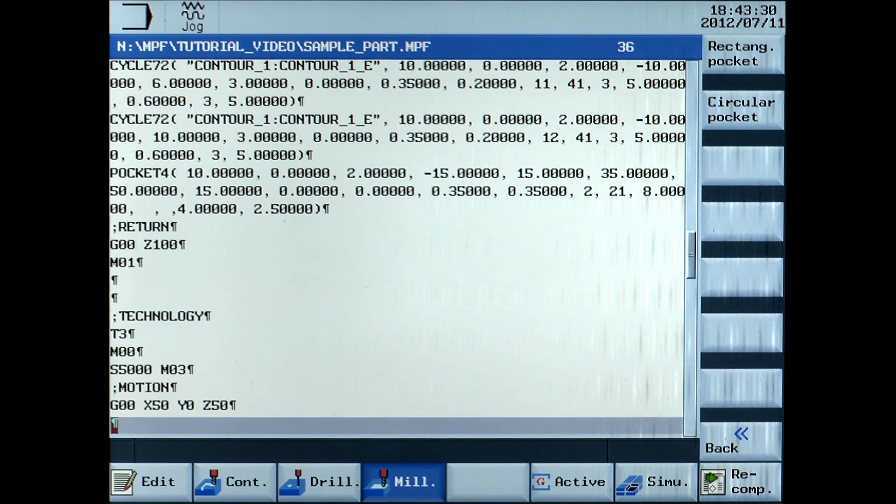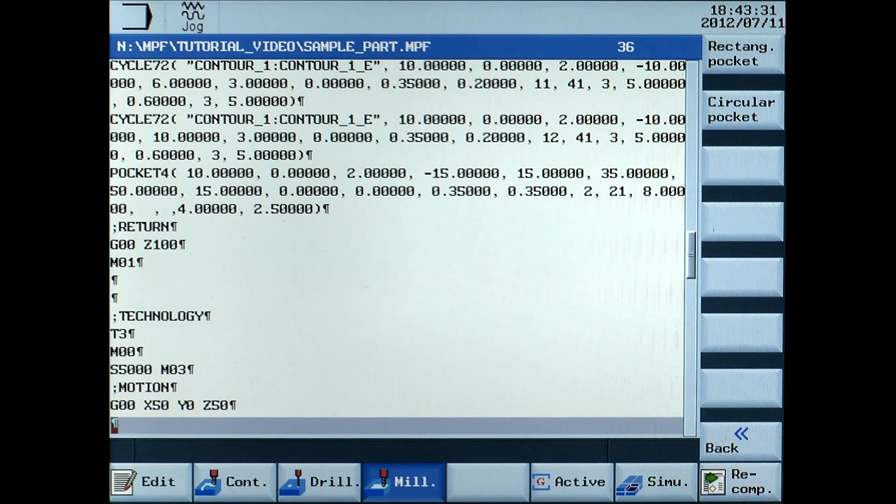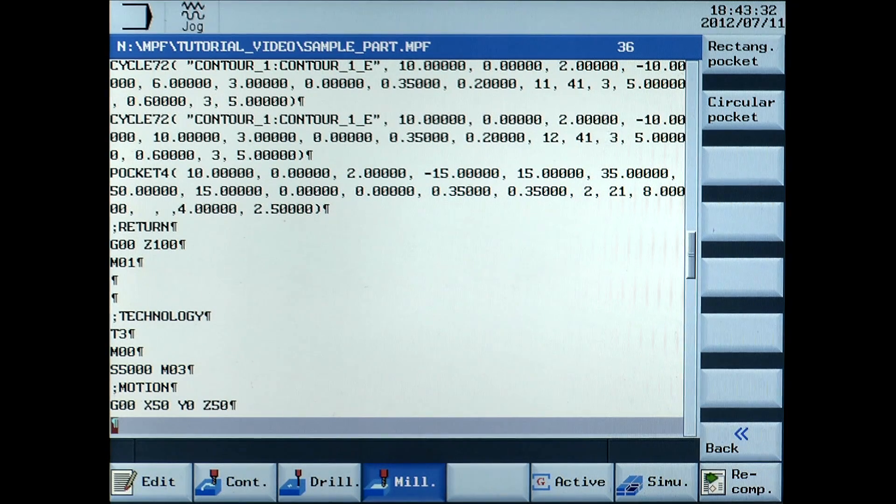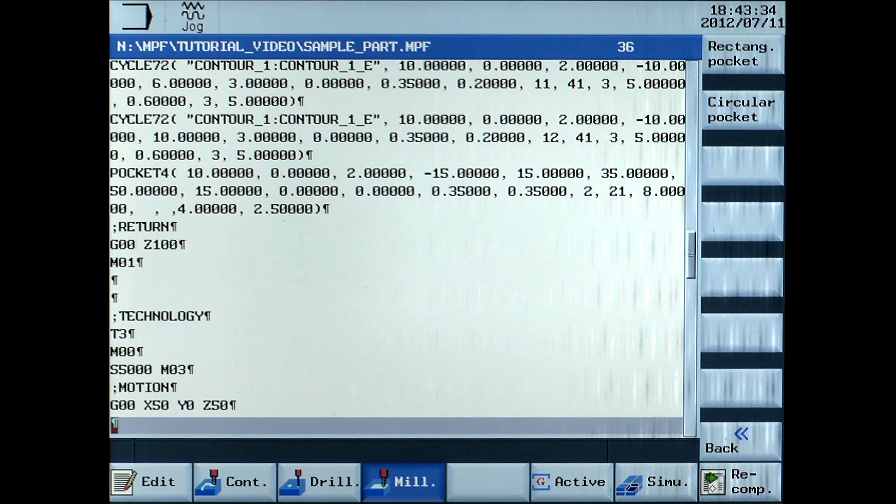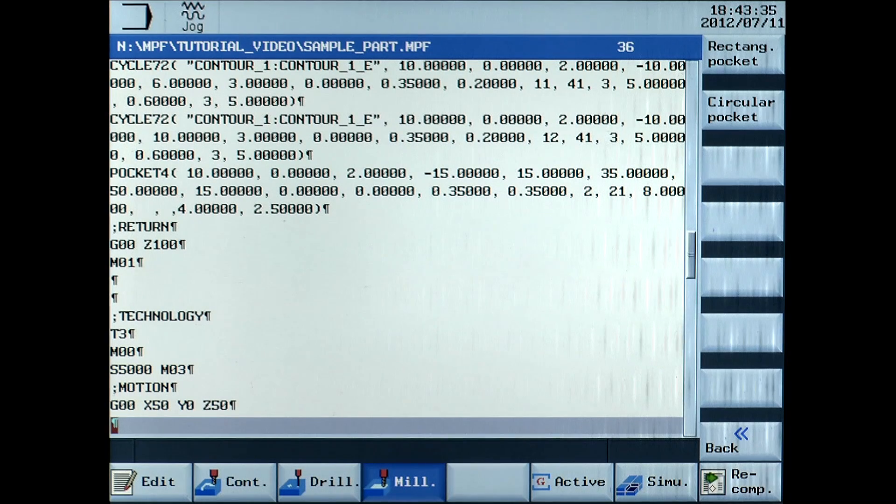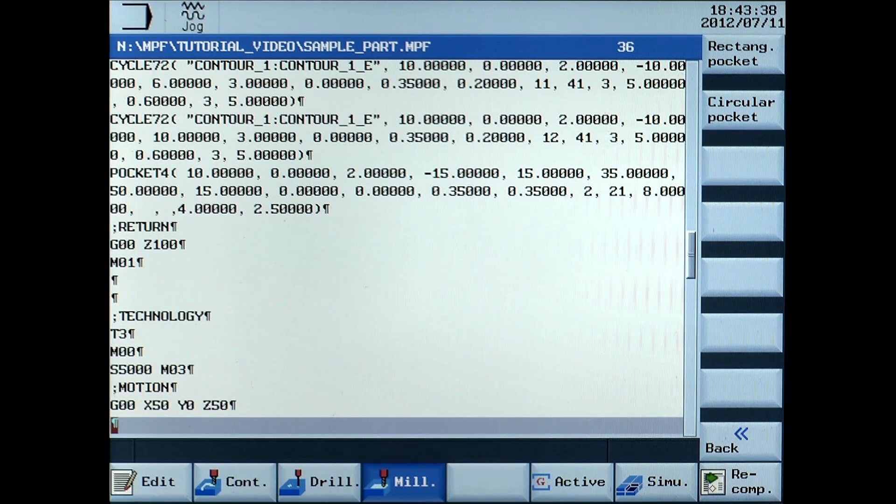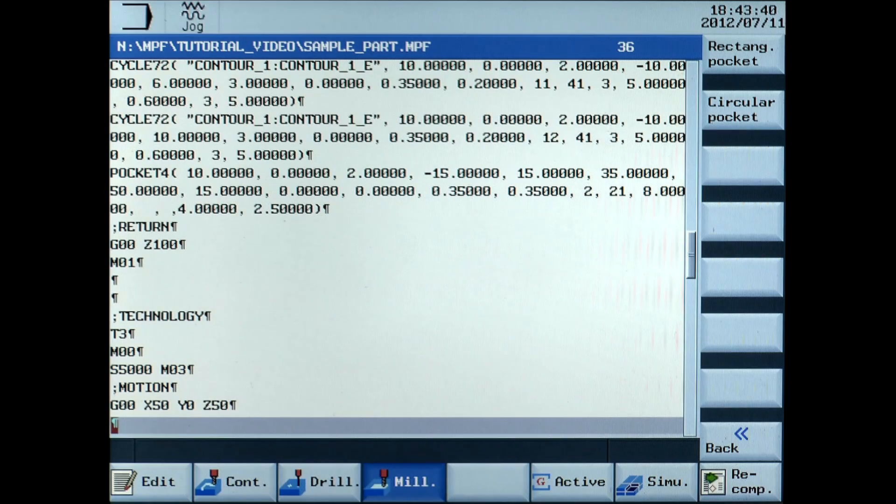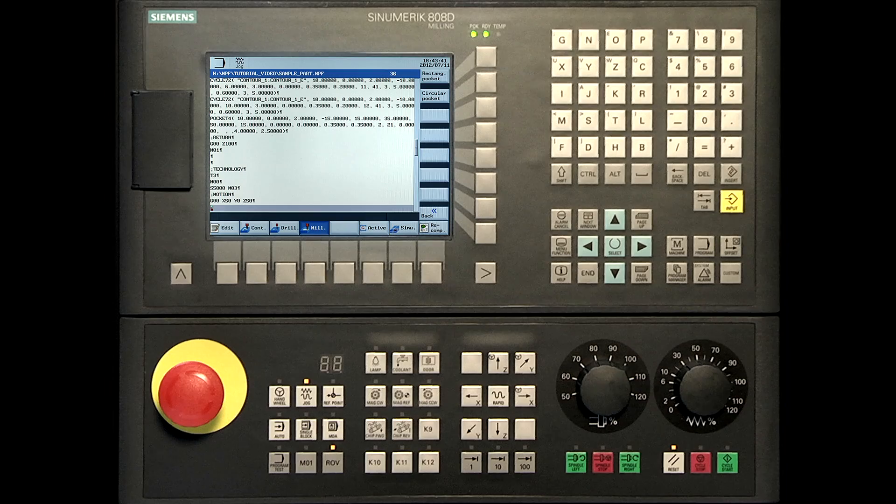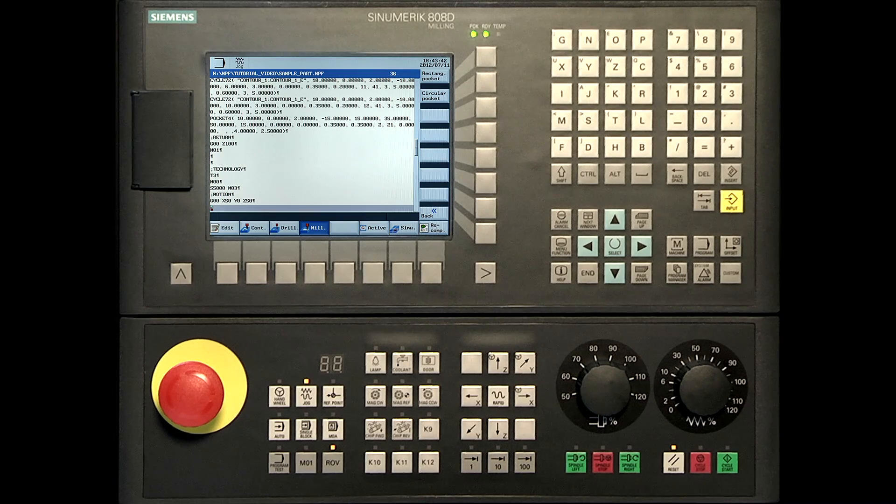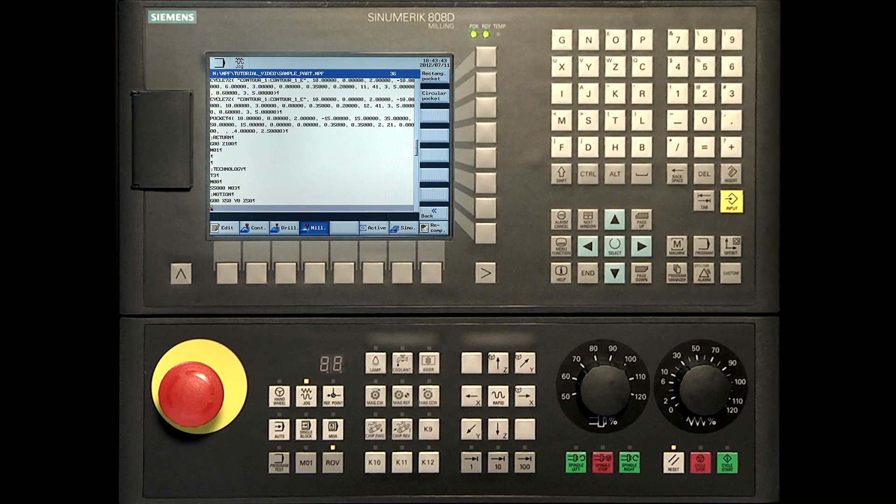We first chamfer the contour. In our case we want to use the middle of the cutting edge of the tool. Therefore a new contour is necessary. It has to be scaled minus 2mm in all directions. Open the cycle 72.